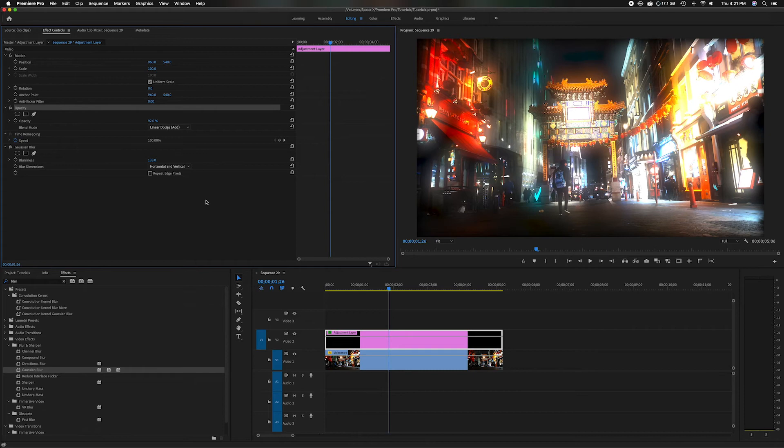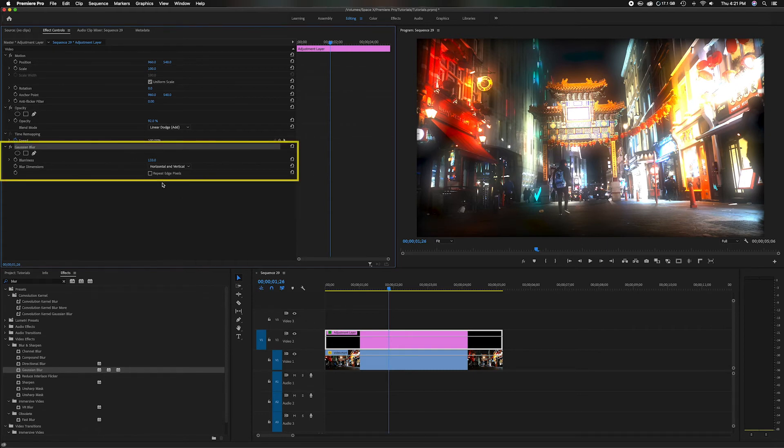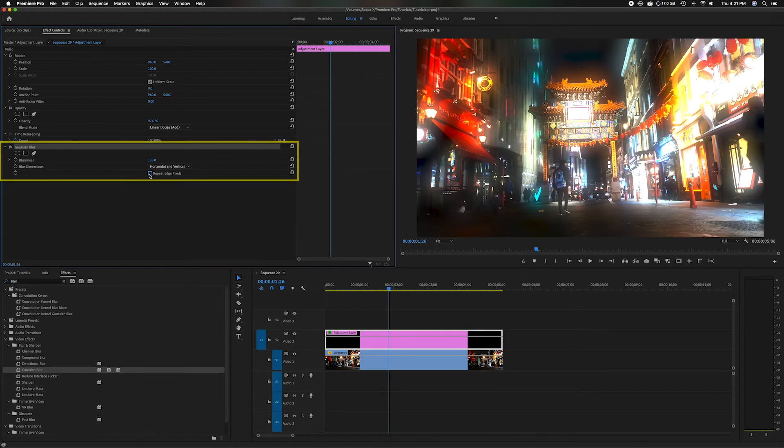Just below here, the very last line in the Gaussian blur effect, click repeat edge pixels. What that's telling is you want that effect to go to the very far end, and you notice once I click that it'll change so now the effect is to the edges.